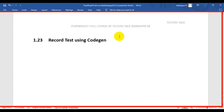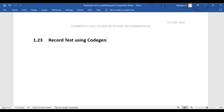In this Playwright tutorial, we are going to see how to record a Playwright automation test using codegen via the command prompt or terminal. Let's navigate to VS Code now.